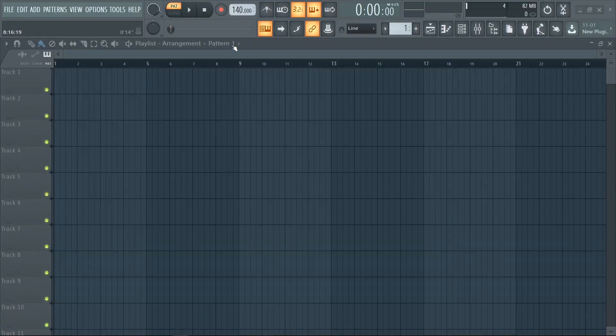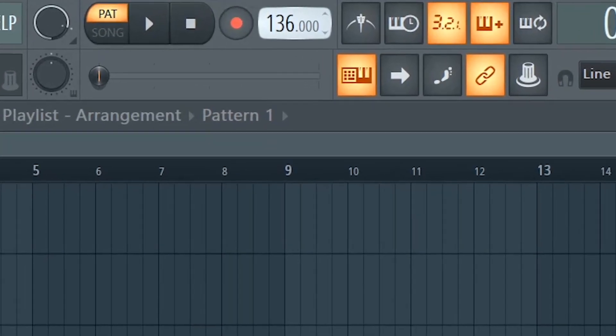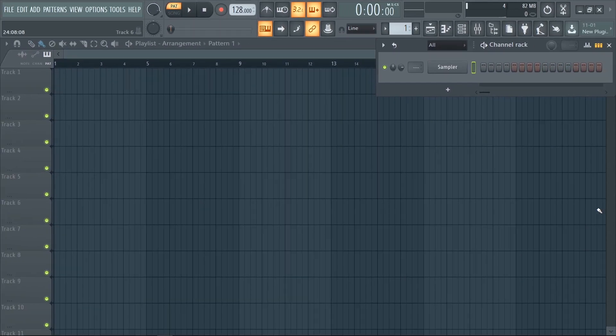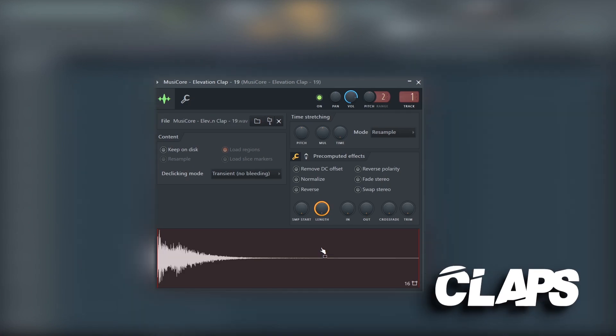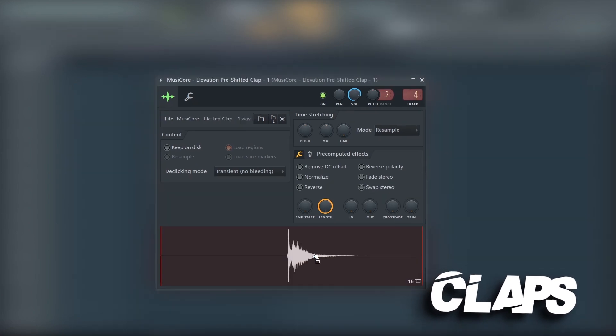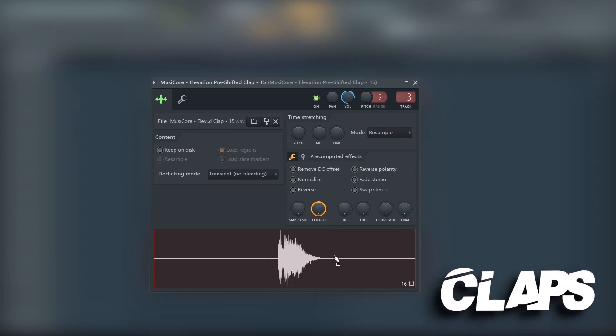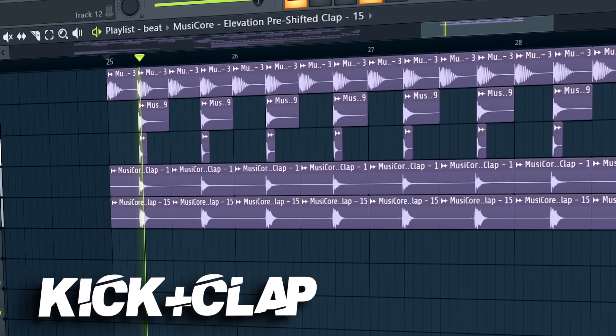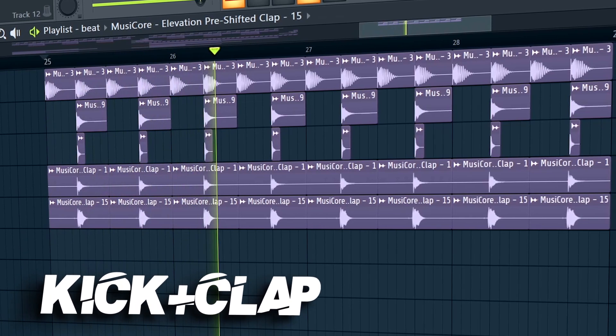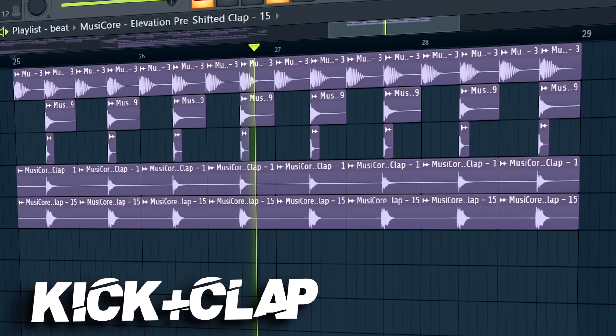First set the tempo to 128 BPM. Now let's create a simple house beat. Now let's add some FX.